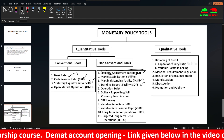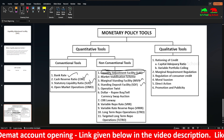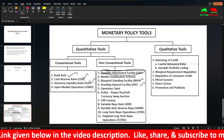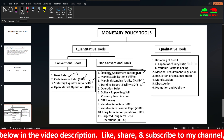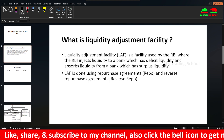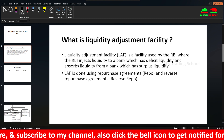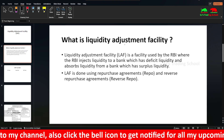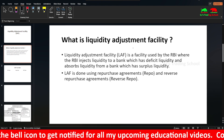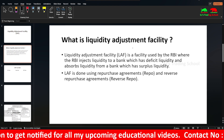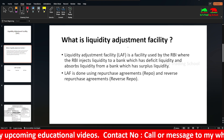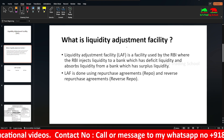In the quantitative and non-conventional tools, non-conventional tools is the Liquidity Adjustment Facility. In LAF, we will go to the repo and reverse repo. LAF is a facility used by the RBI, Reserve Bank of India, where the RBI injects liquidity to a bank which has deficit liquidity and absorbs liquidity from a bank which has surplus liquidity. LAF is done using Repurchase Agreements and Reverse Repurchase Agreements.